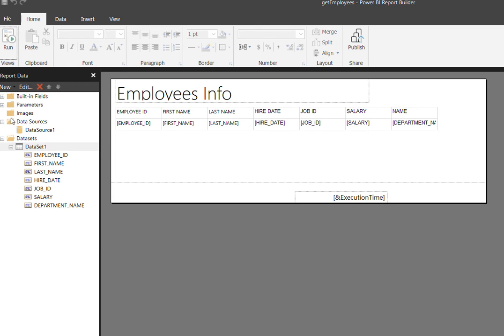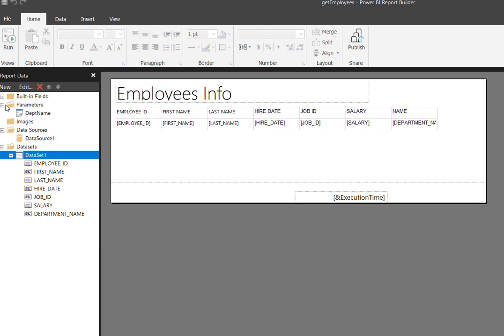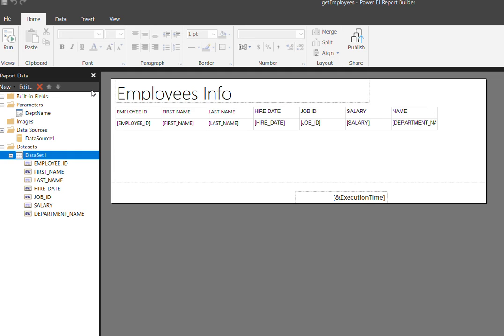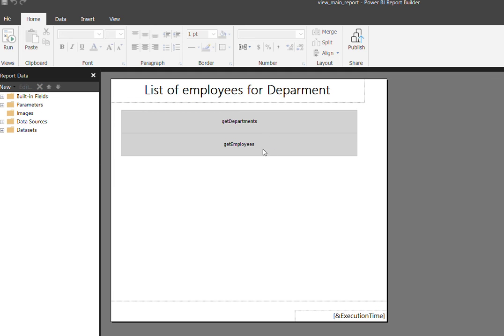So this is how these two sub reports have been created with a parameter value. Now let's open the main report again and make sure that it's running referencing these two sub reports.